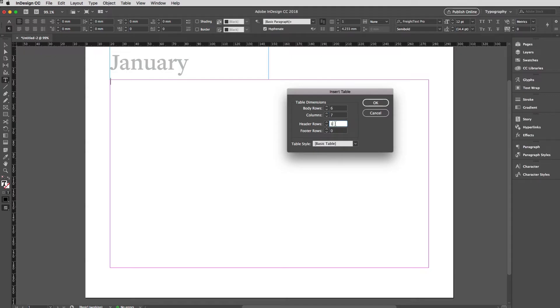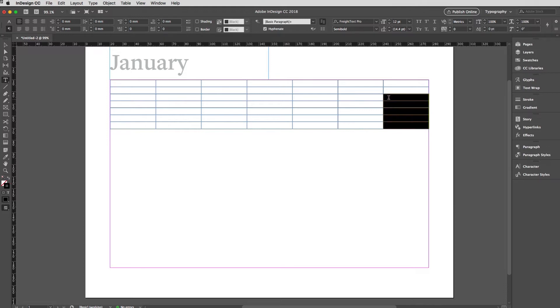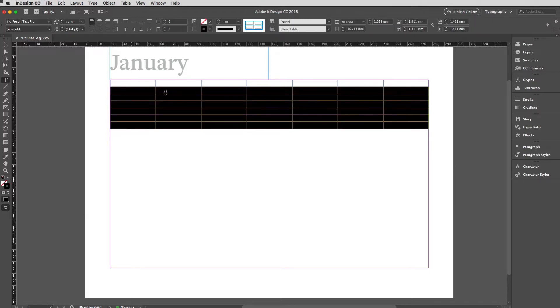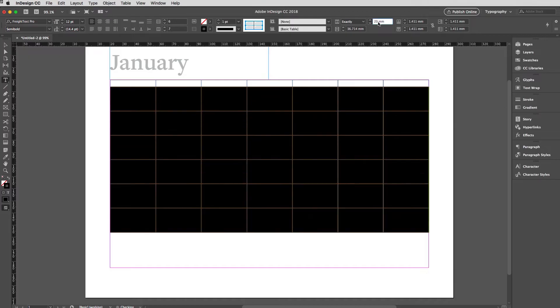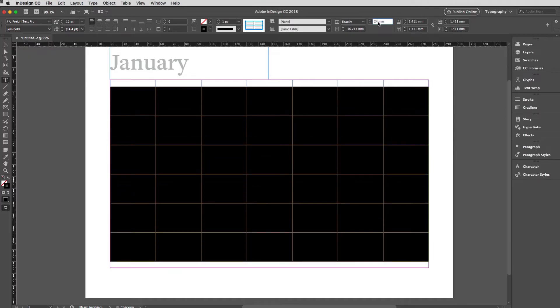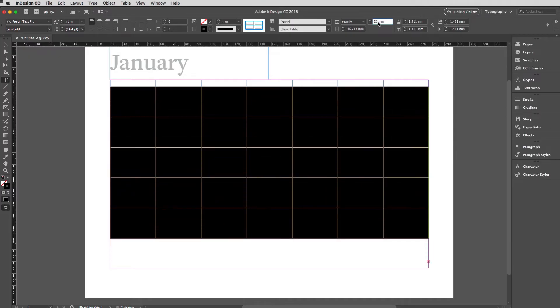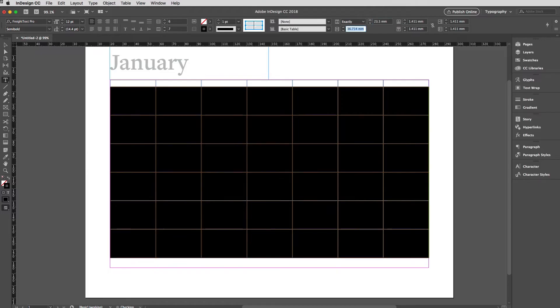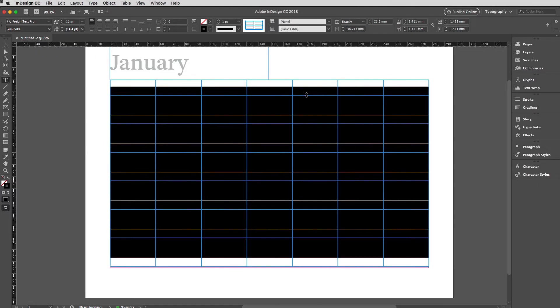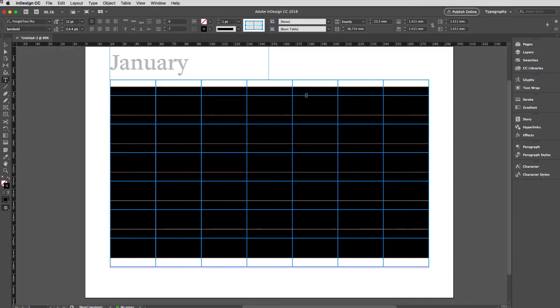We're going to have six body rows and seven columns and one header row. Let's hit OK and we've got that perfect. I'm then going to select the body rows and change the height here to exactly, and then just dial that up. I think it's going to be about 25. I'm going to go with 23.5. Let's have a look at that, pretty good. Just going to manually scale the top out.